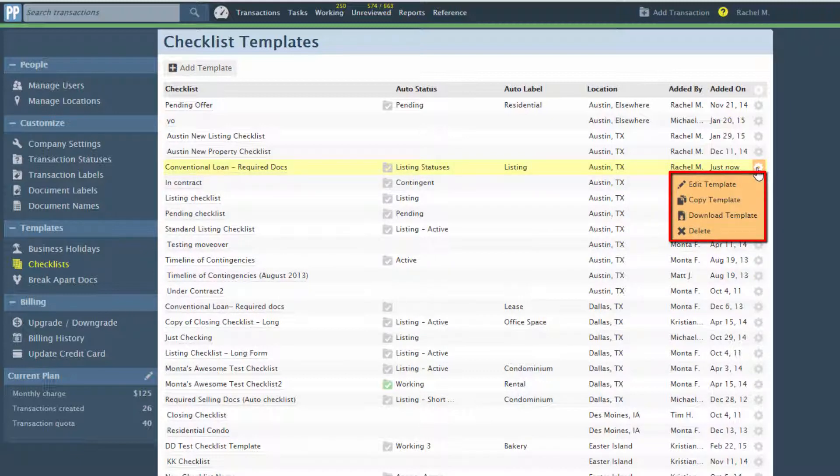Deleting a checklist template doesn't remove it from the transactions where it was previously applied.